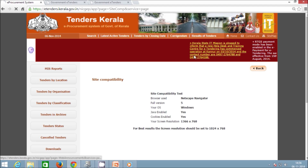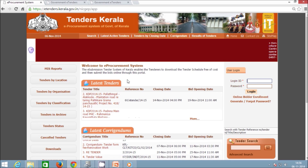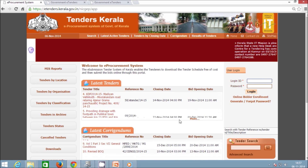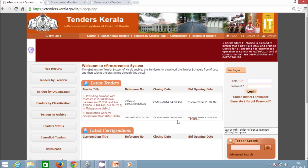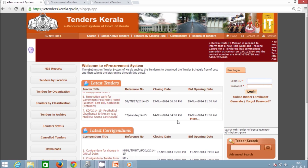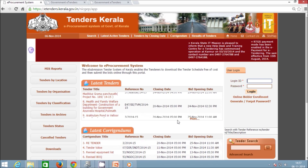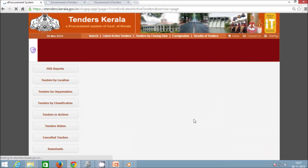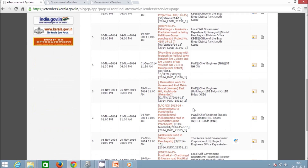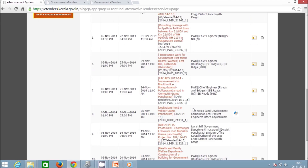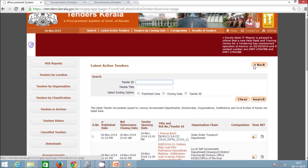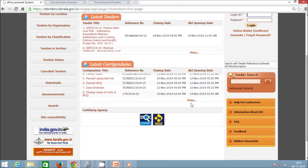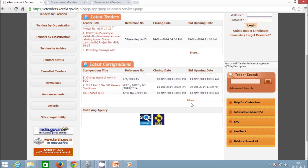The next option is the Latest Tenders section, which shows up to 10 of the latest published tenders. When a new tender is published by a department or PSU, it gets listed in the top position of this section. Clicking the More link shown below the section gives you all active tenders published in the system. Likewise, there is a Latest Corrigendum section below the Latest Tenders section, which lists the latest active corrigendums up to 10 numbers.